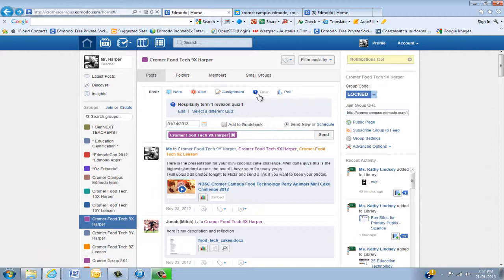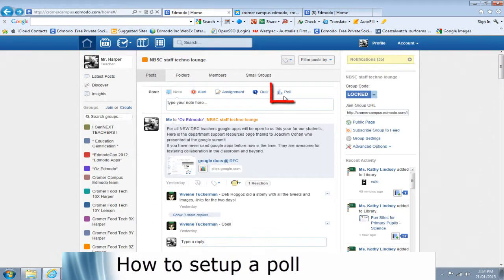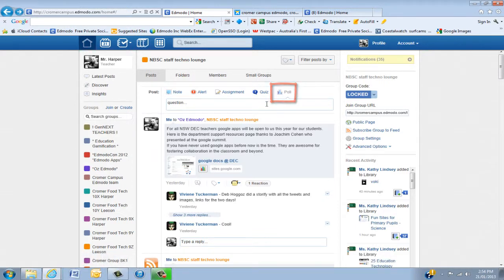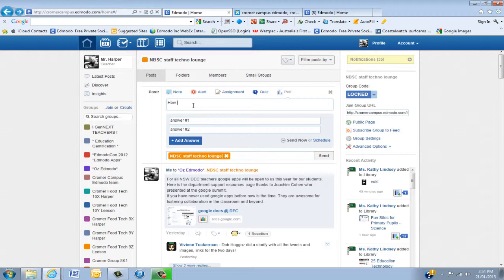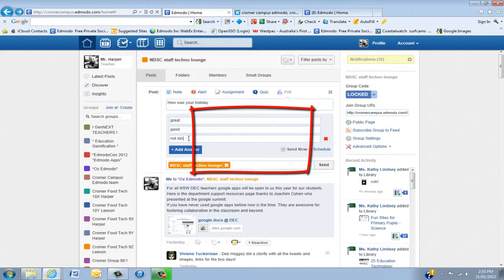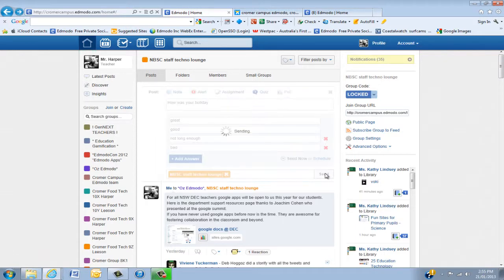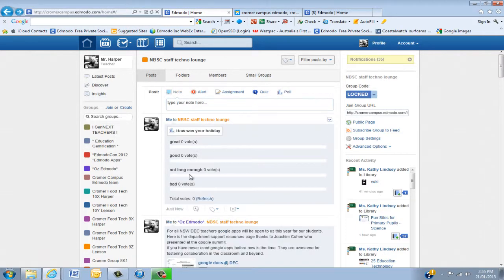The next thing I'm going to show you is how to set up a poll. We'll move to the teacher view. You can set up a poll with a question — for example, 'How was your holiday?' Because here in Australia we're still on holiday. Add answer options: 'great', 'good', 'not long enough', or 'bad'. You can send now or schedule, and you can send it to multiple groups. When it comes up, students can click to vote and you'll start to get percentages of great, good, and bad.